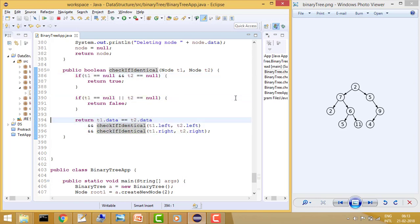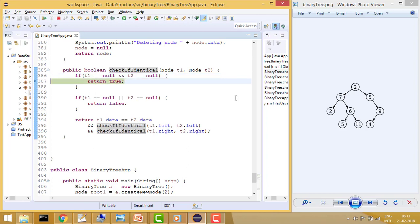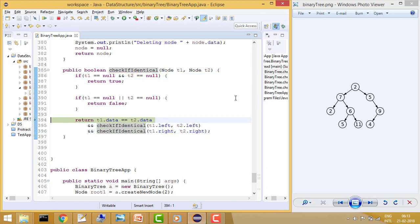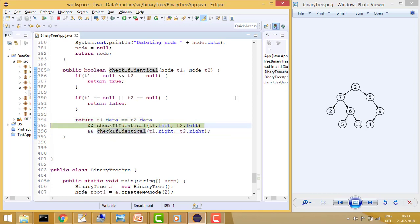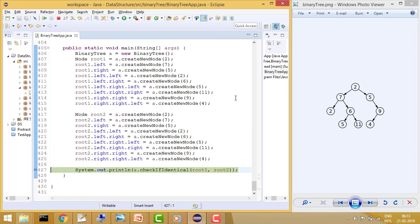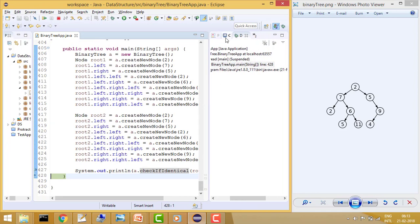We are using pre-order functionality — checking the data first, then going left, then going right. This makes sure each data value in both trees is matching and they are identical. At the end it will print in the console whether they are matching or not.